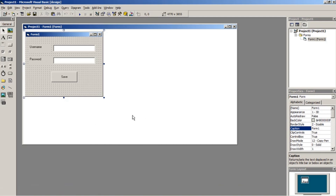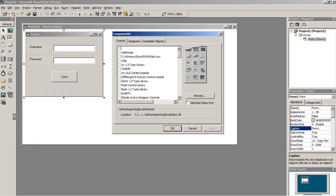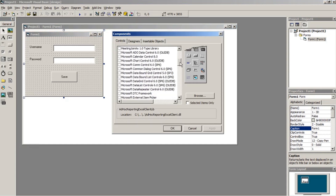To finally connect our Visual Basic to the database we have created, we need to add a component. To add a component, right-click on the toolbox and click Components, then choose Microsoft Data Connection 6.0 OLEDB.